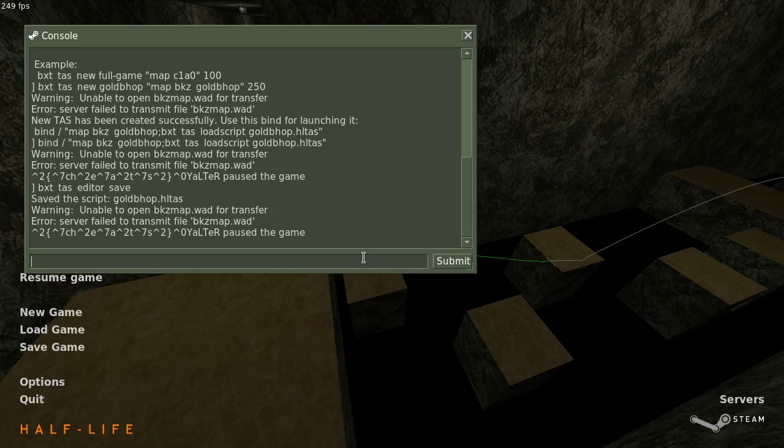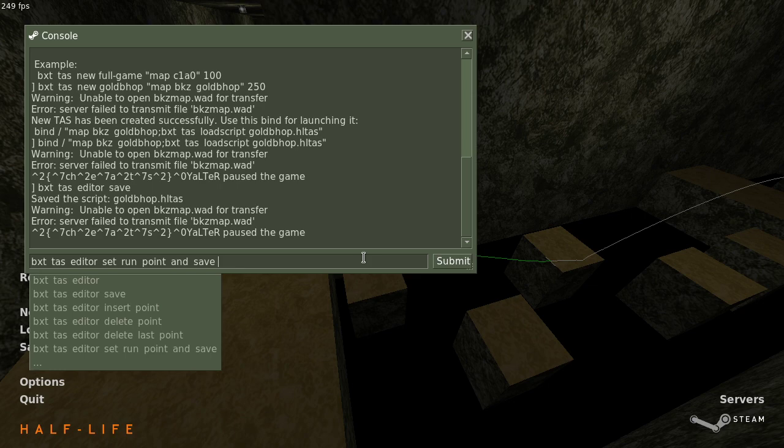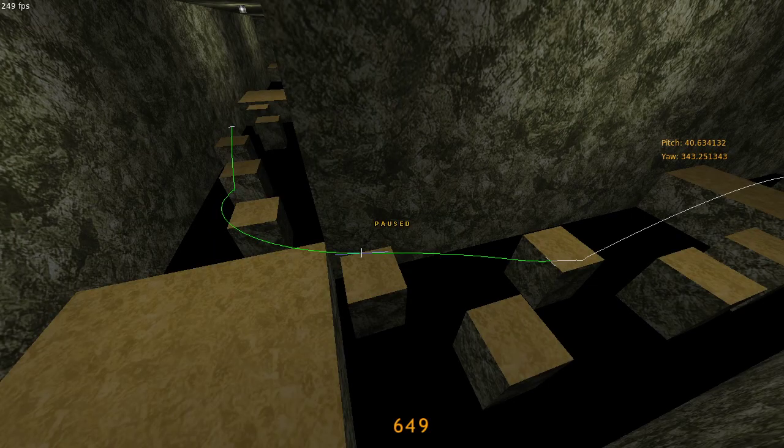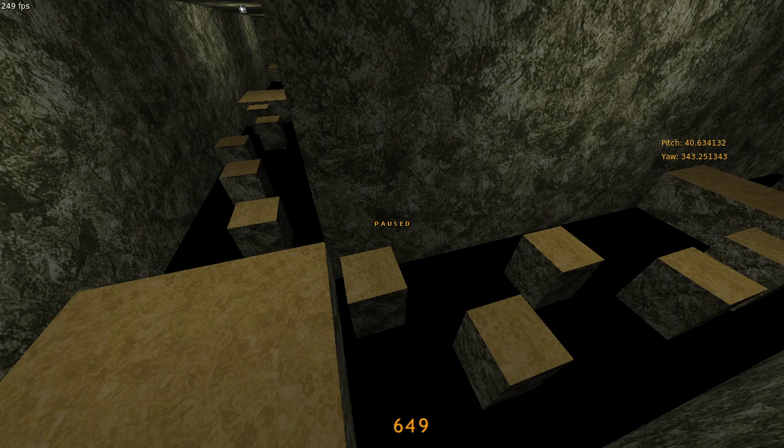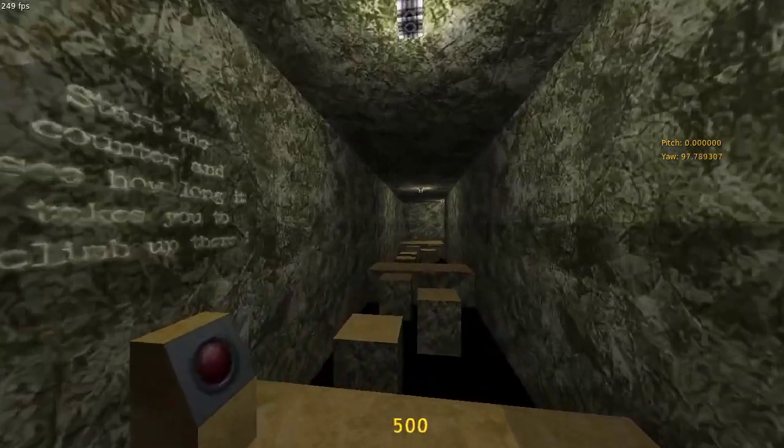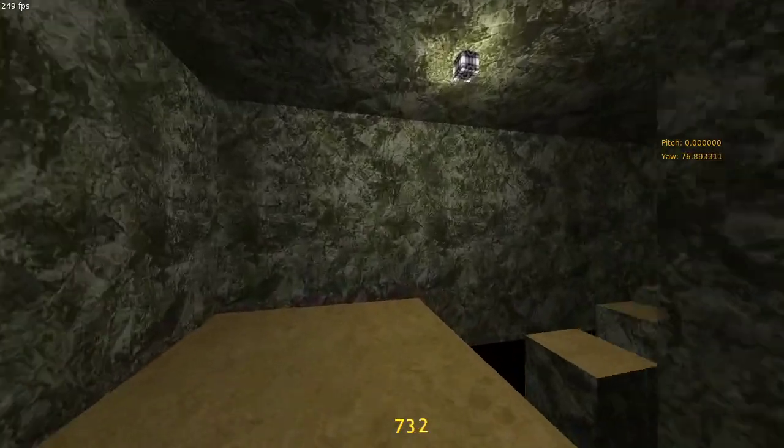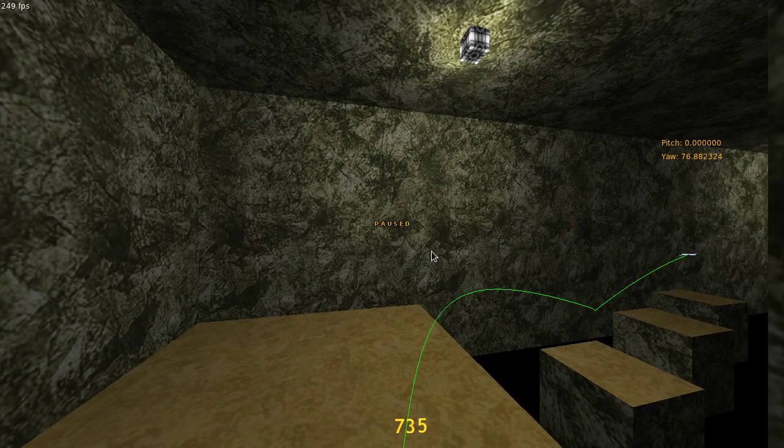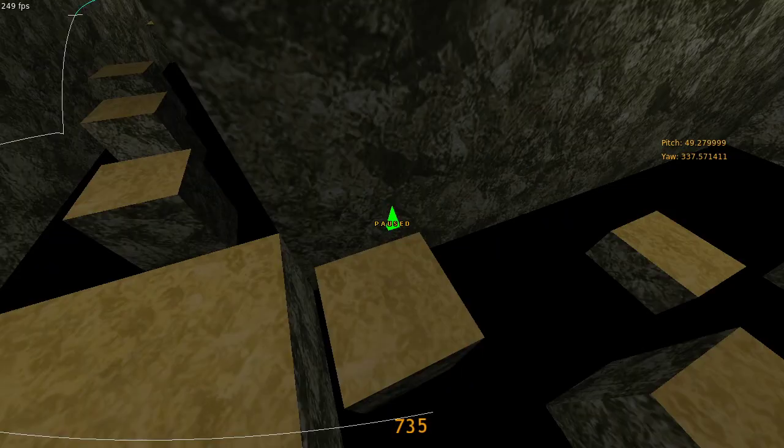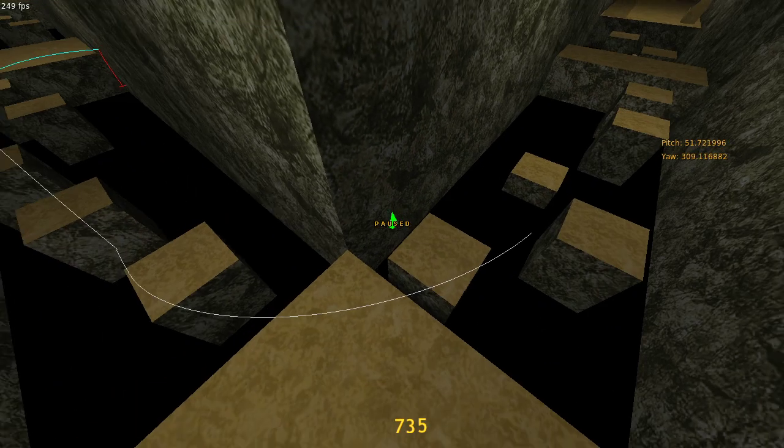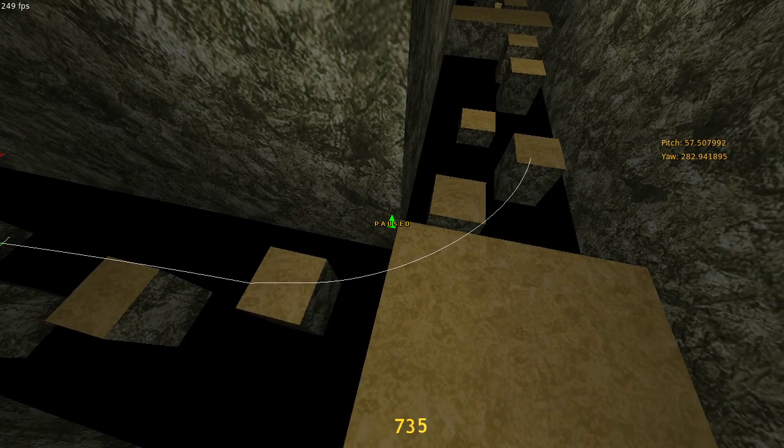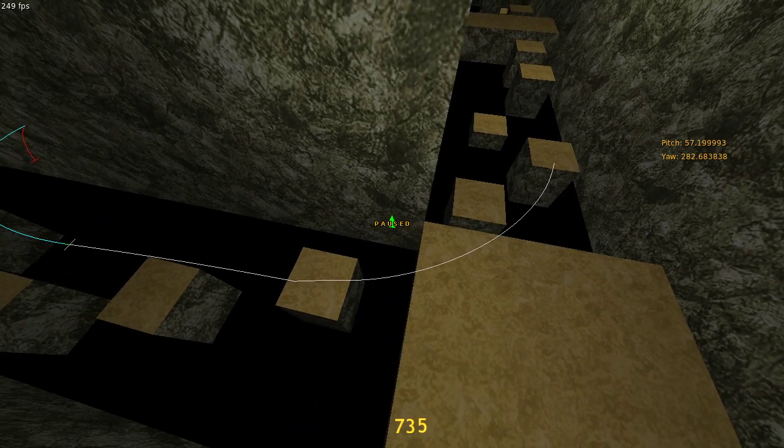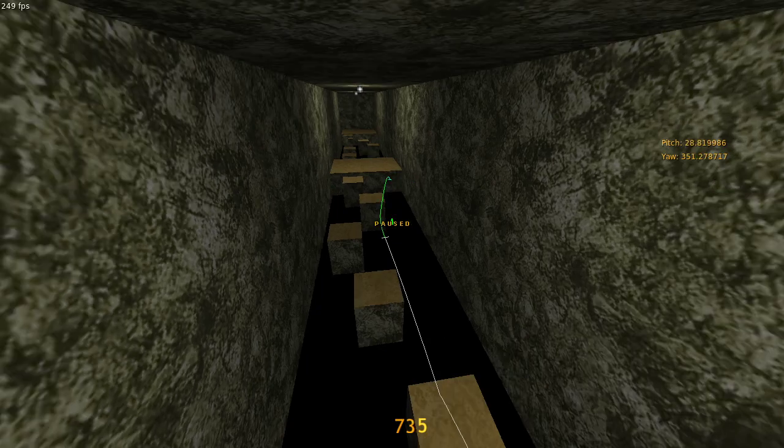There is a command for that. It's called bxtTAS editor set run point and save. If you execute this command in edit mode, while pointing at a particular point, the TAS will now run up to that point and you will continue editing past that point. Let me run the TAS. You can see that it ran to that point that I had selected. And now I can continue editing past that. You want to do this frequently to avoid desyncs.